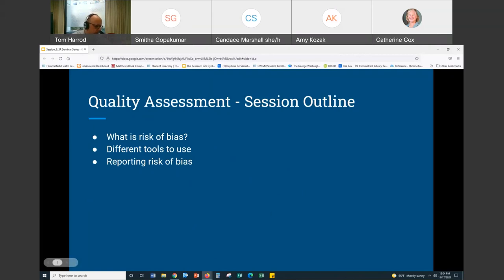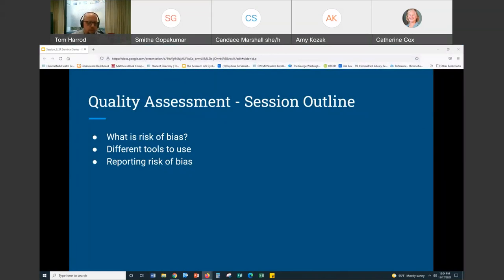One thing I want to say is that quality assessment isn't necessarily going to be part of the review that you perform. There are many systematic reviews that do not include it, and scoping reviews typically don't include it either. All the other steps we've talked about — data extraction, screening — are part and parcel of doing these reviews. The quality assessment is the part you may not do.